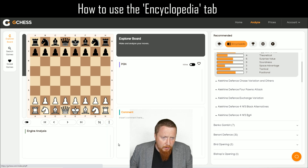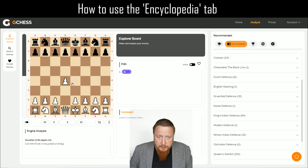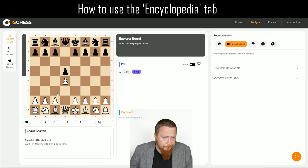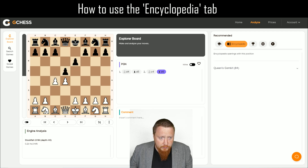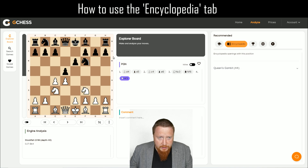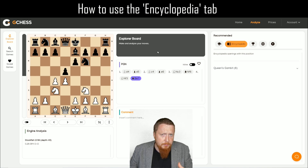I was just the other day wondering what to do in a certain position, so I'm going to show you how it works. This is the Queen's Gambit. The Queen's Gambit comes about after c4, e6, Knight c3, Knight f6, and then traditionally Knight f3, Bishop e7 — and this is one of the main starting positions in the Queen's Gambit.